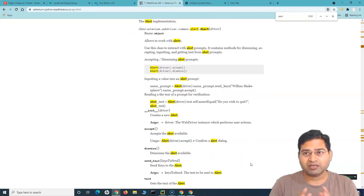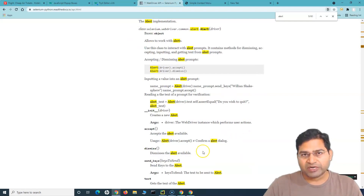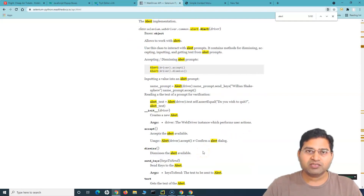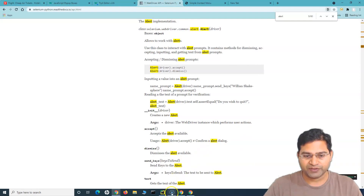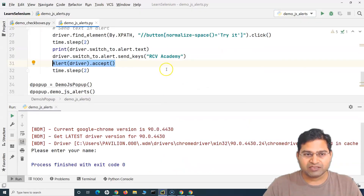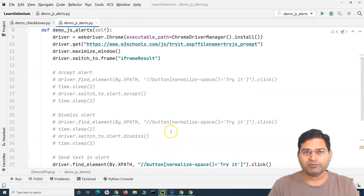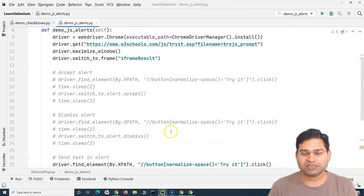So we've covered accept, dismiss, send_keys, and text — all the common methods for handling alerts in the alerts section. Go through the documentation, practice a lot, because the more you practice the more confident you'll become in automation. That's all about how to handle alerts in Selenium WebDriver with Python — I hope this was helpful, thank you very much for watching.